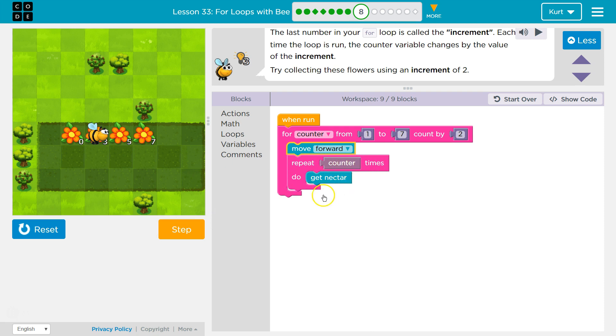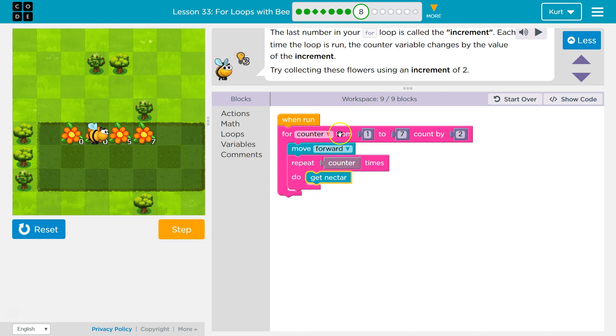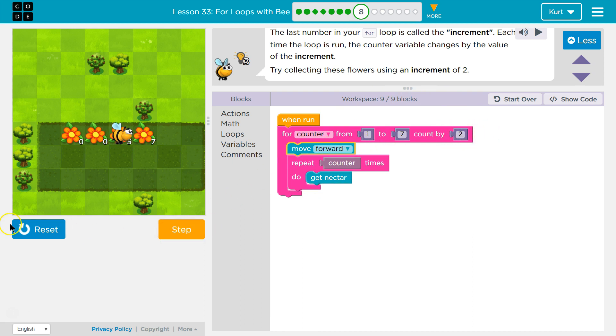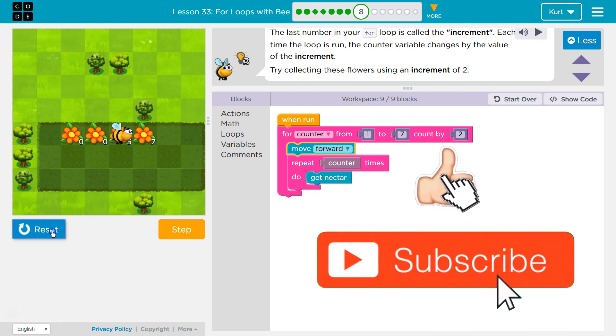Get nectar, get nectar, get nectar. Once, twice, three times. Then counter is now three. Three, we're counting up by two, plus two is five. So I'll move forward, and let's test the whole thing.